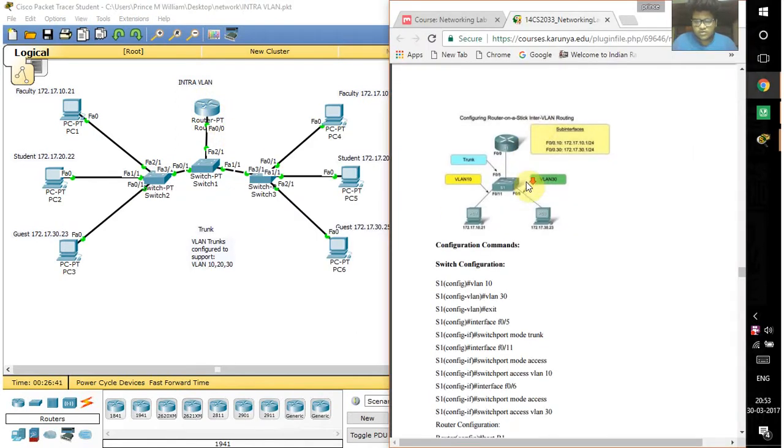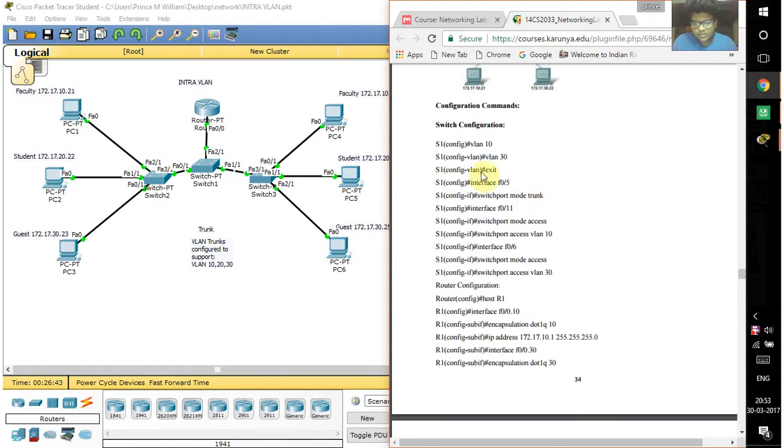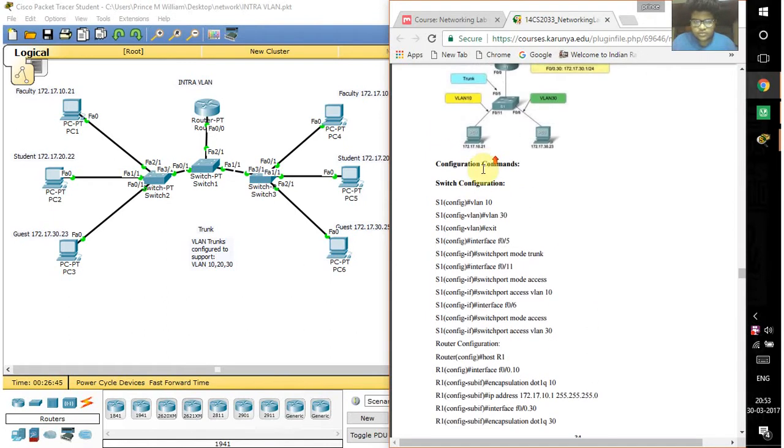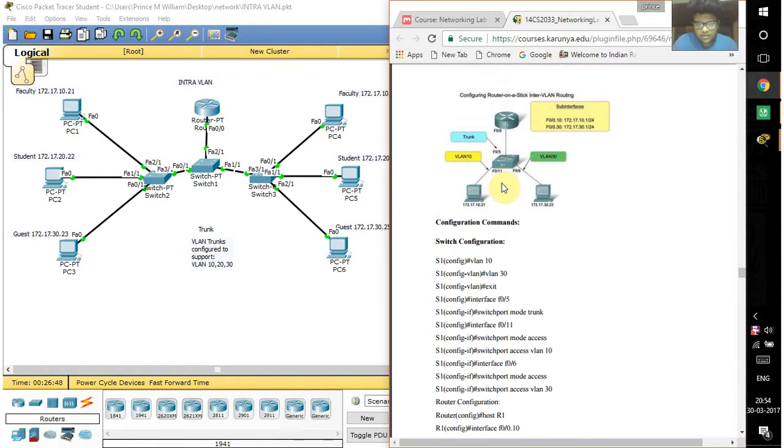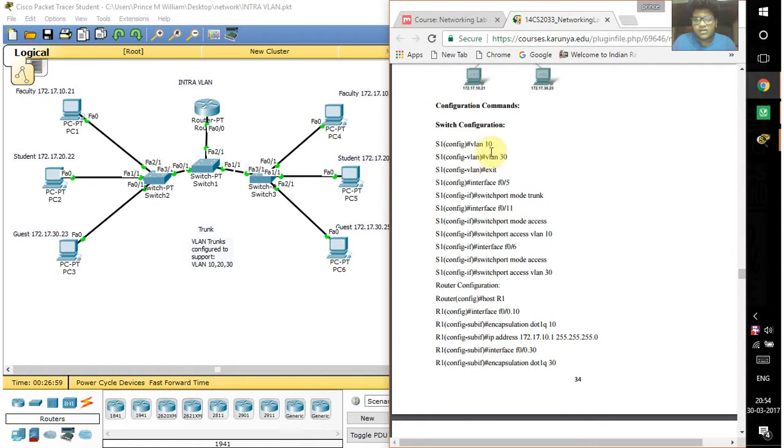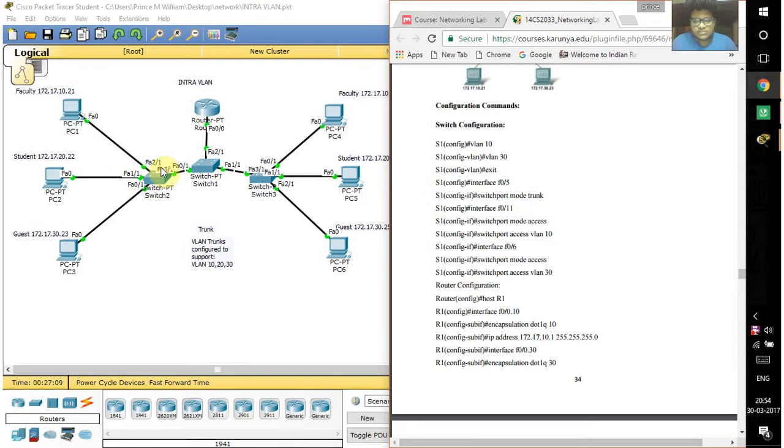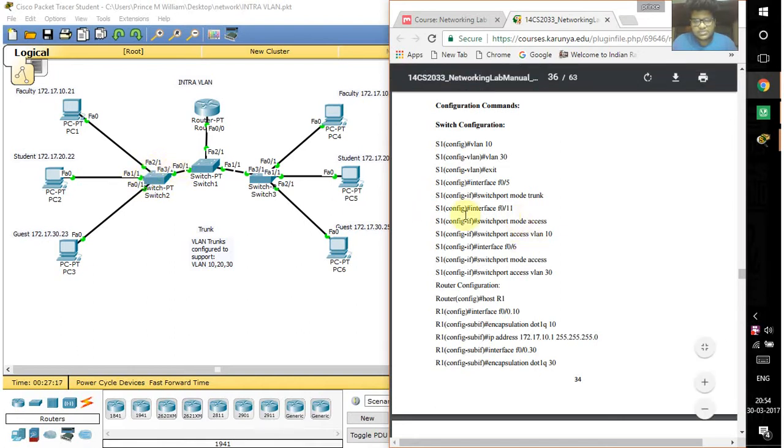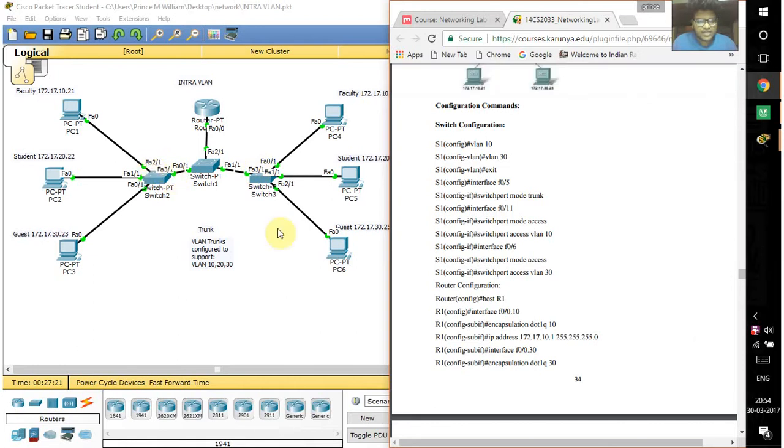Let me show you the commands. To configure the switch for inter and intra VLAN, go to global configuration mode and type VLAN 10, VLAN 20, and VLAN 30 for however many VLANs you want. Then exit from that configuration, type interface and the port numbers like FastEthernet 0/1, 0/2. Each FastEthernet port is assigned to a VLAN.